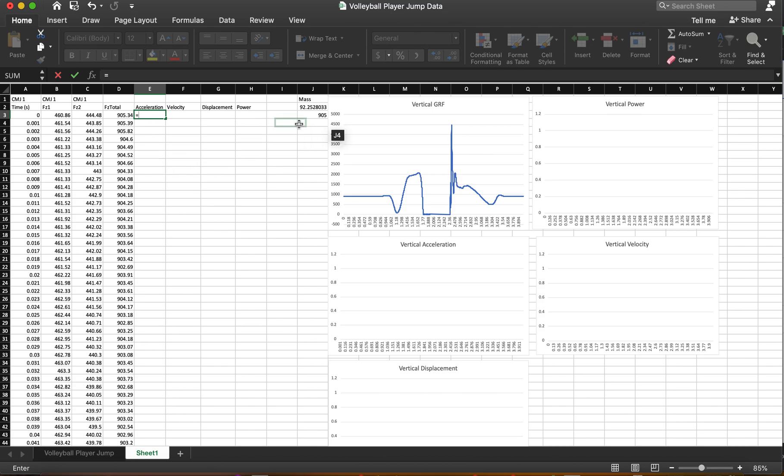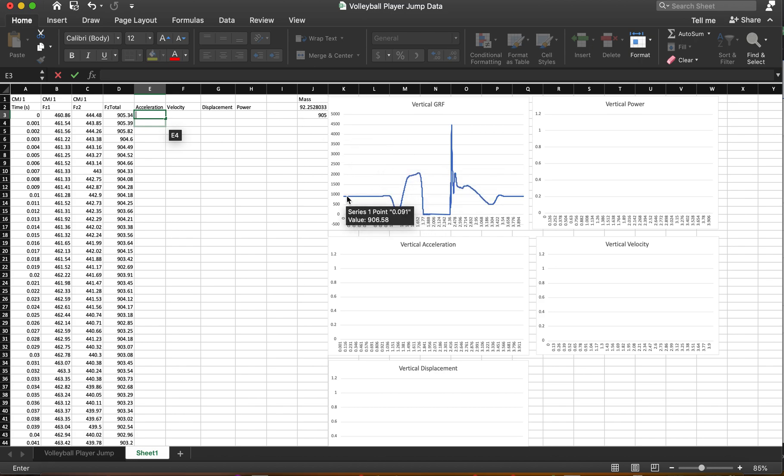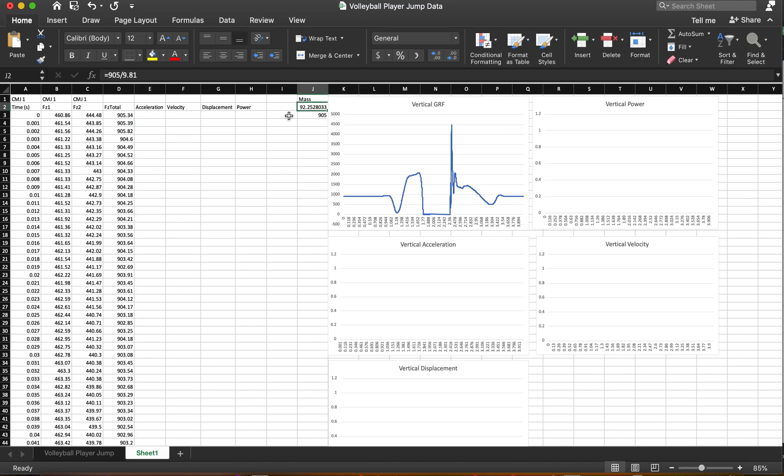But essentially we're going to have the sum of forces divided by mass is going to equal acceleration. Now you can get mass from your ground reaction force data. Let me get out of this cell here real quick. And if I look at this graph, I'm right around 900 to 910 newtons when I'm standing still. So we can use that to calculate mass. And I've already, you know, I just chose to do 905 as newtons as their mass. And when you do, I'll show you kind of how this calculation works. I just do 905 divided by gravity to get our mass in kilograms.